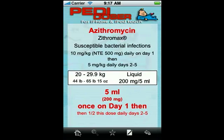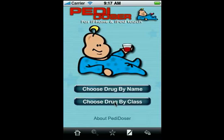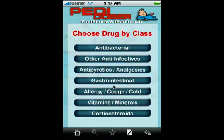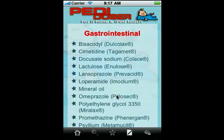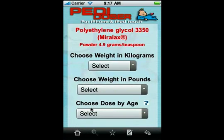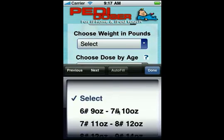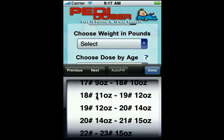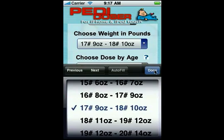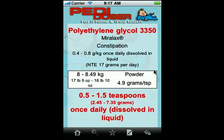We can also choose drugs based on class by clicking this button. Let's say we have a child with fecal impaction — we'll choose the gastrointestinal class and we want to give them some Miralax to clean them out. This child will be dosed based on their weight in pounds, and it's an 18 pound child, so we choose the weight — done — and there it is: a half to one and a half teaspoons once daily dissolved in liquids. It can't get easier than that.